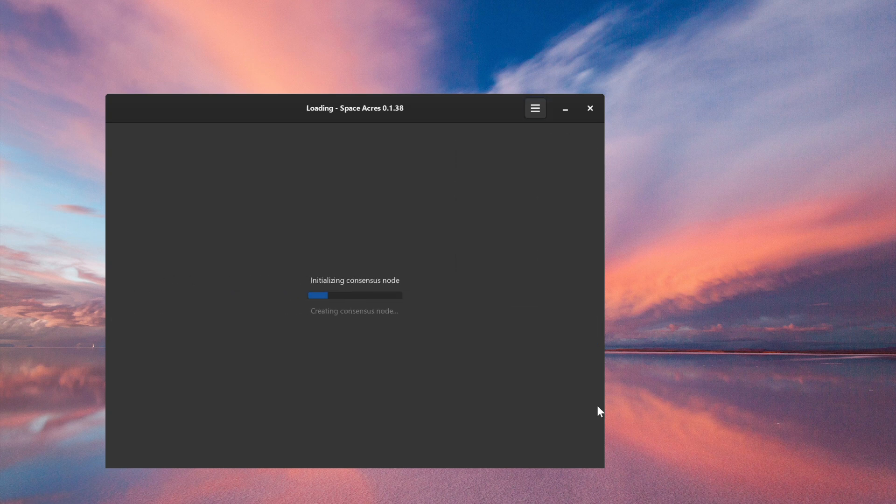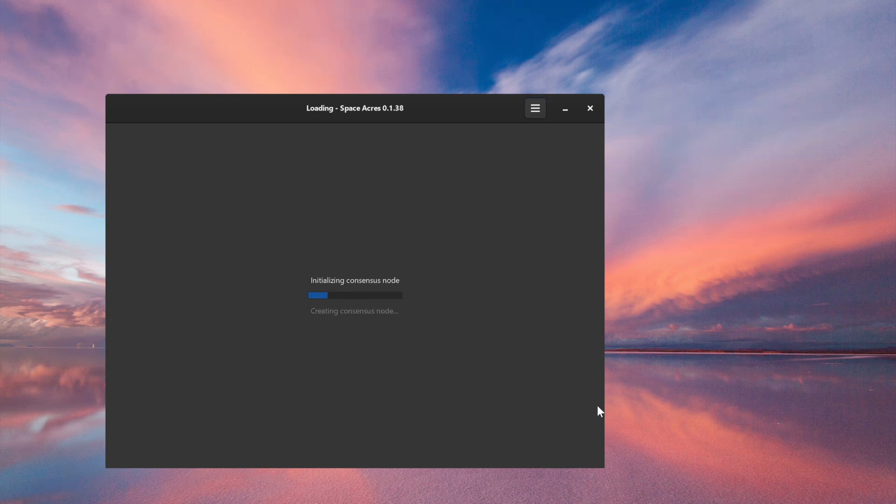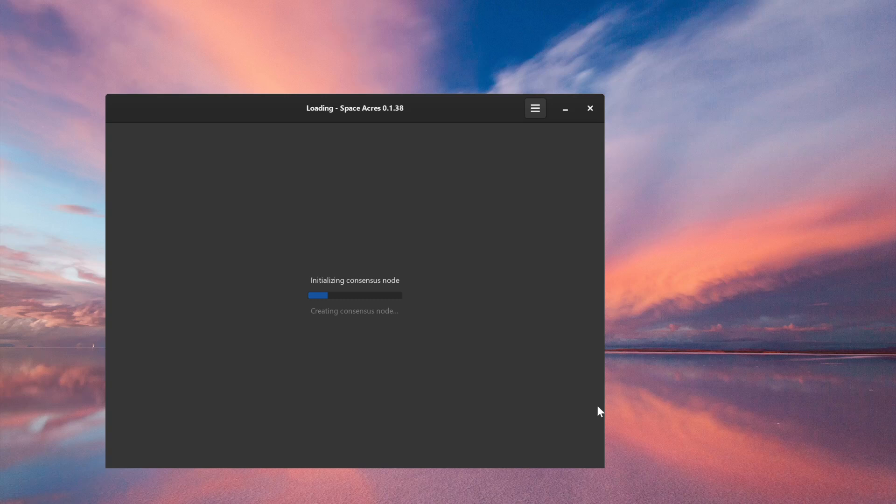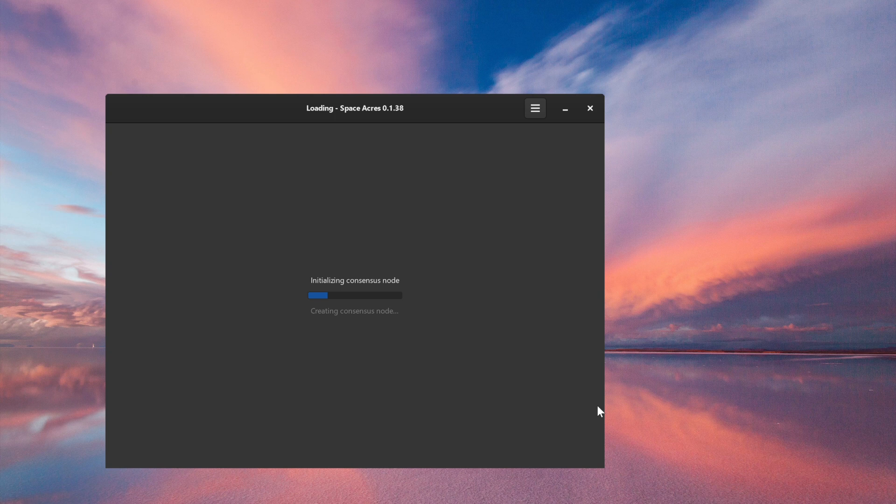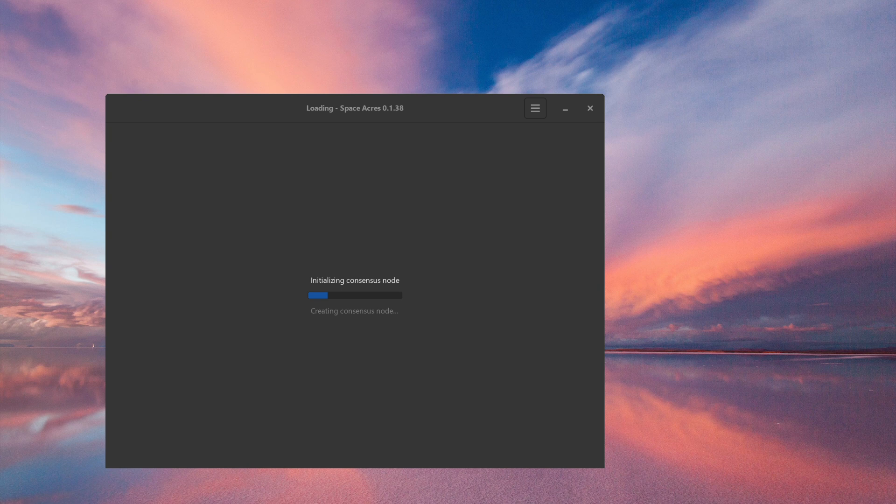It's initializing things now. This is a process of creating the folder structure and any files, so your plot file, for example, is being instantiated. Before long, we should see the farming dashboard presented.